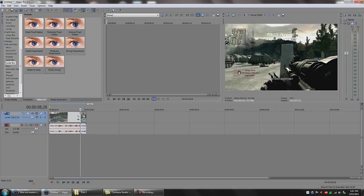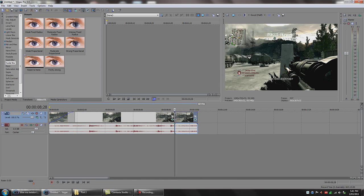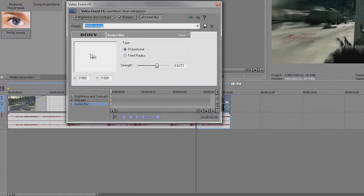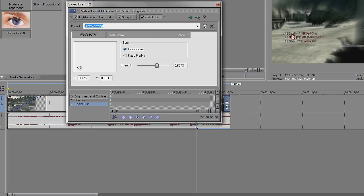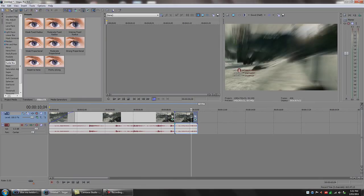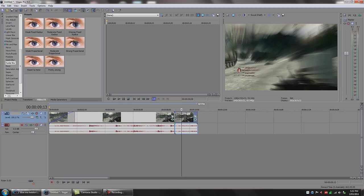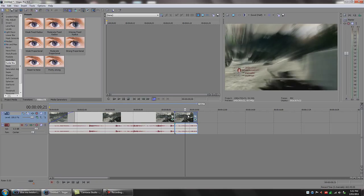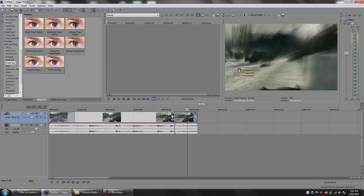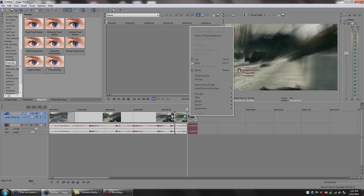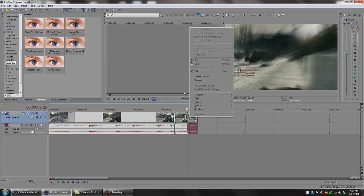Next we're going to go to the blur of our second clip — the part that we want to slow down. What you do is drag that on again, but instead of blurring out the kill feed we want to show the kill feed. Grab the little thing in the middle of the square and go about where the kill feed is, then buff up the strength to about 0.6909. After the kill feed disappears, press S again to split.